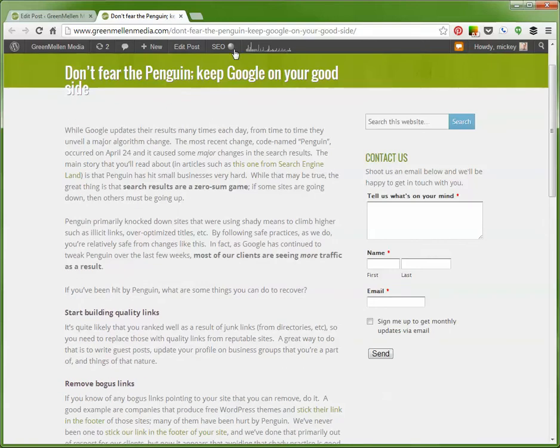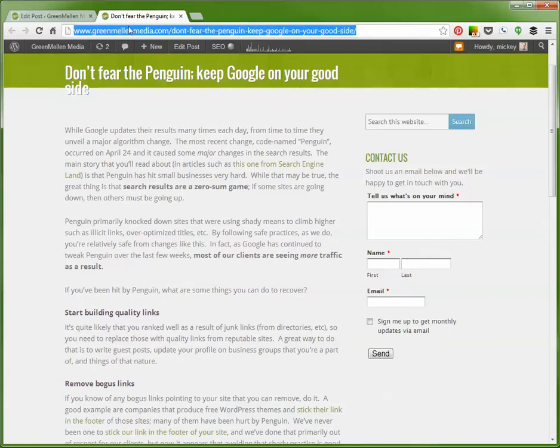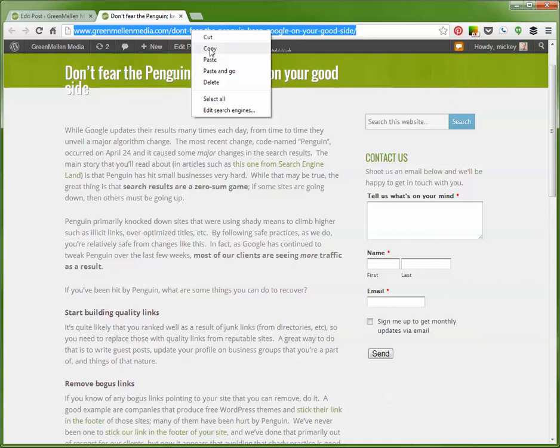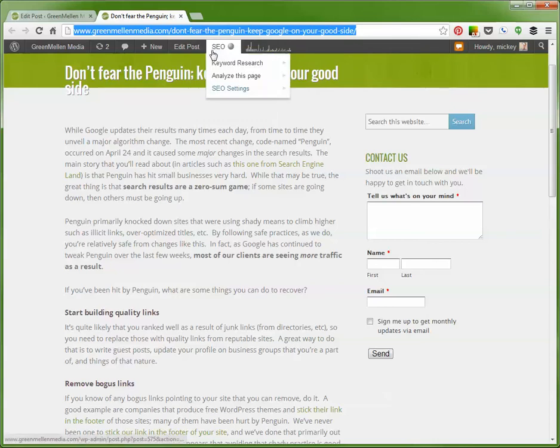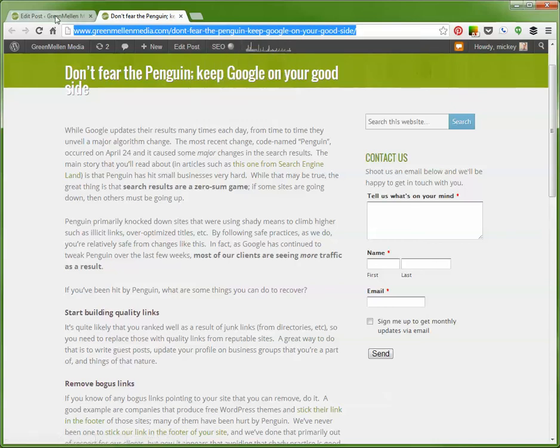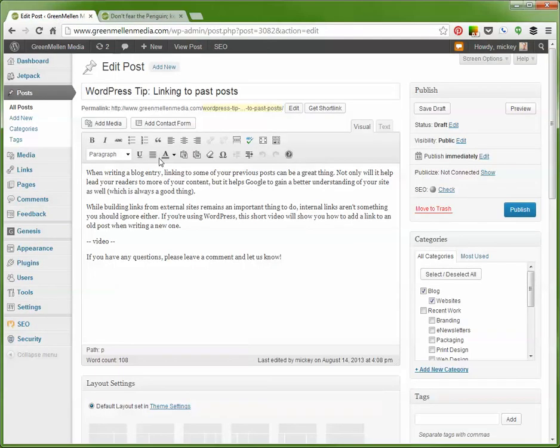What we'll do is click on that link at the top. You actually want to pull up the page you want to link to. Don't just find it, but actually pull it up so you're viewing the actual post. We want to copy that link, and then we'll just go back.